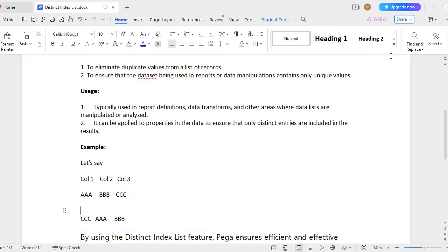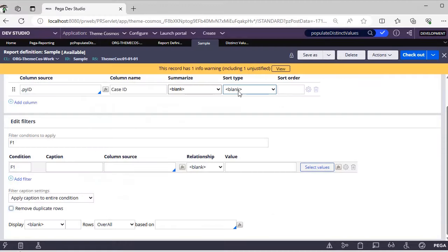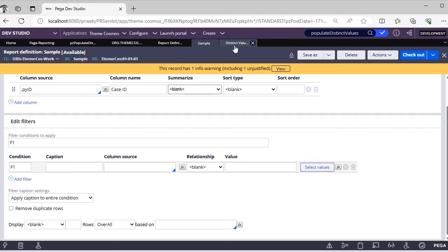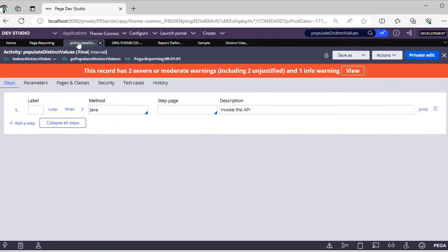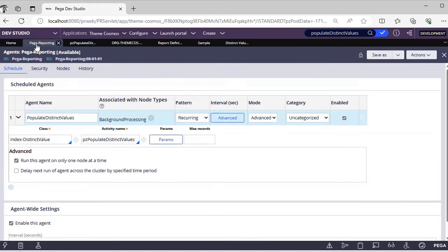You can use this and define it. I don't have much data, so I am unable to populate and show the respective report to you. Hope you have understood this. If not, you can go here to this class and you can check. And this is the activity, and this is the PEGA Reporting Agent.